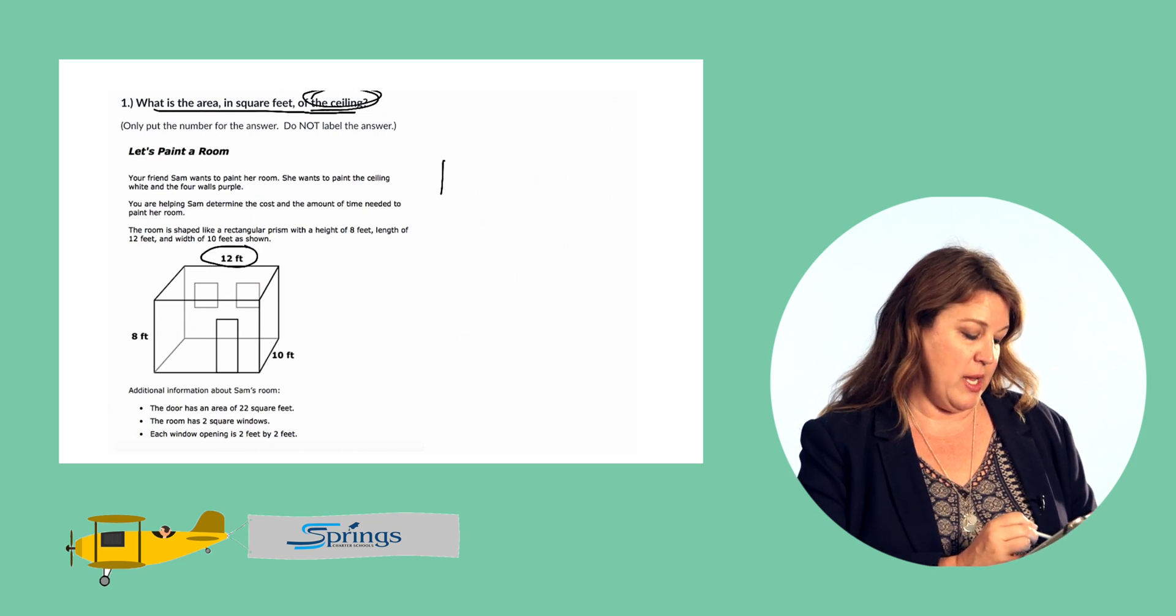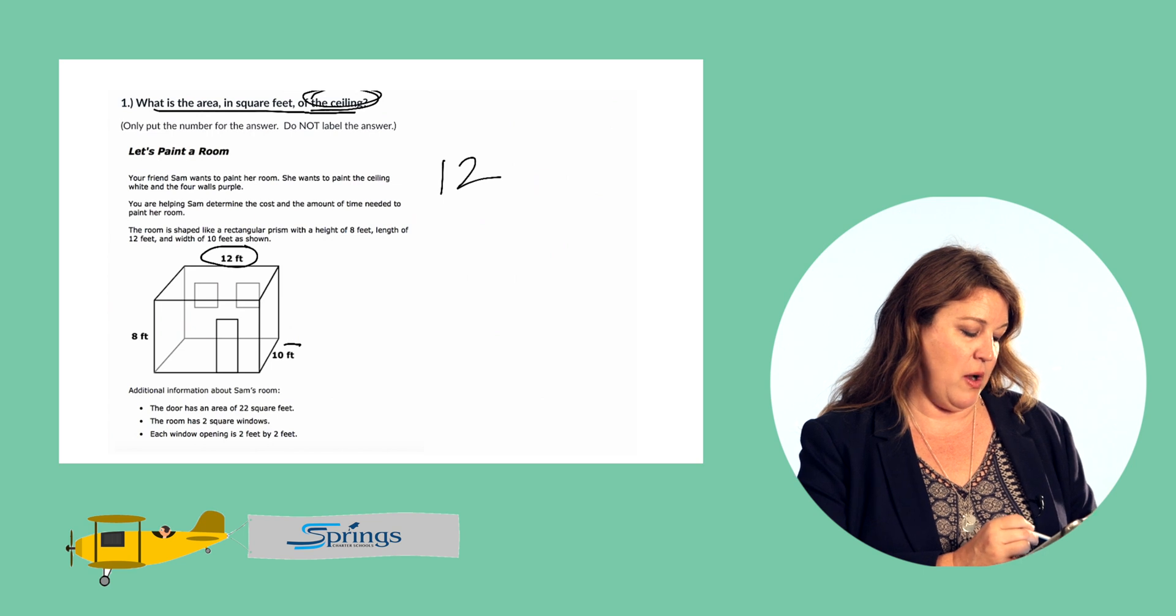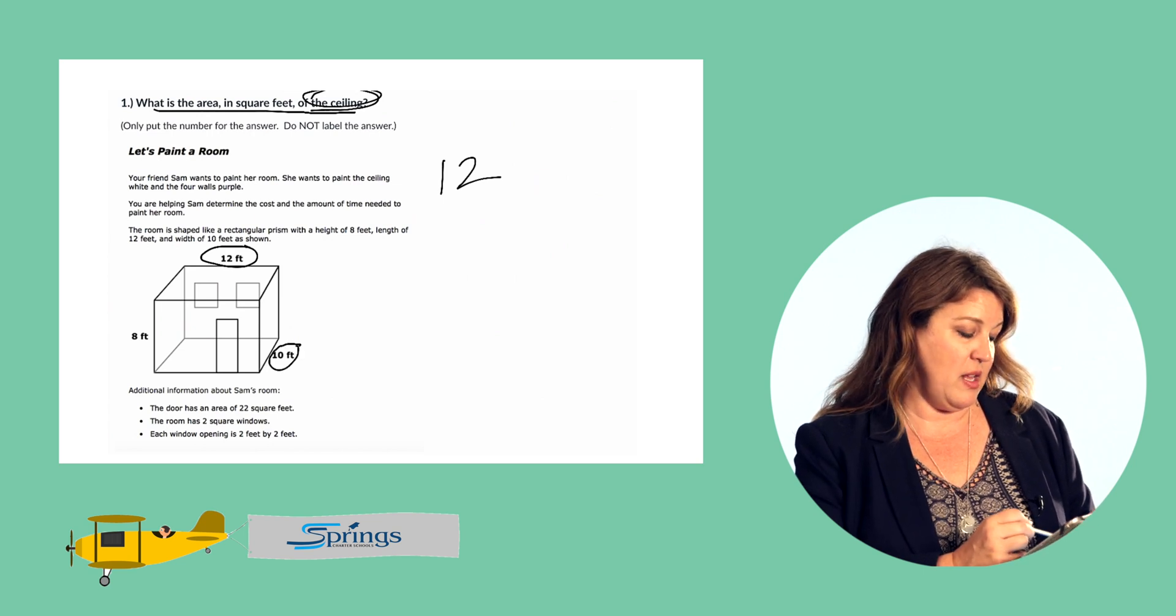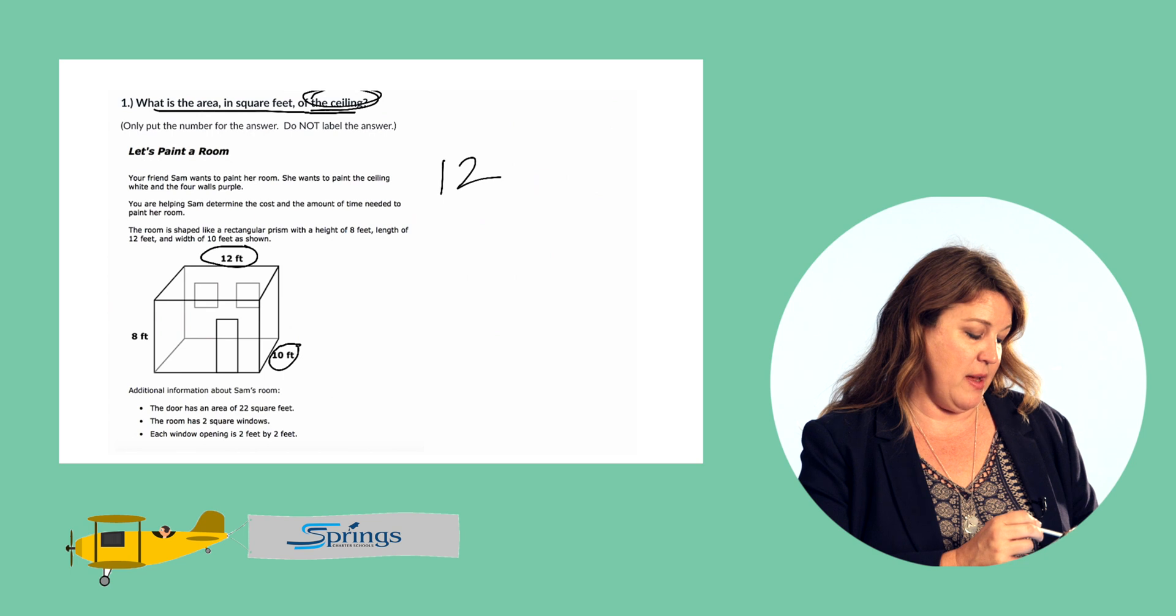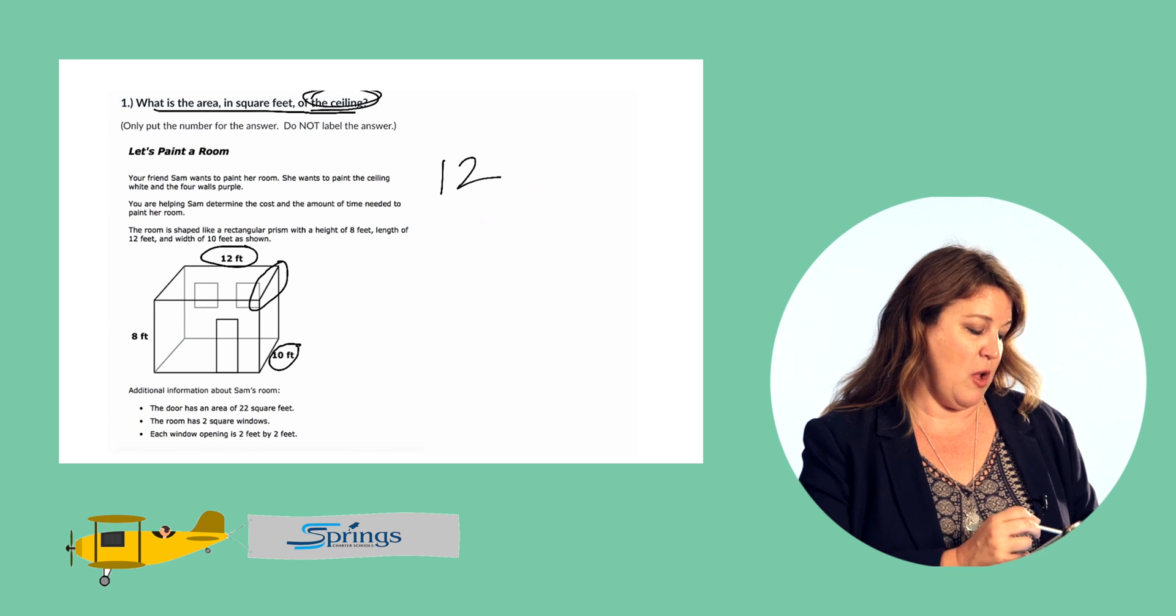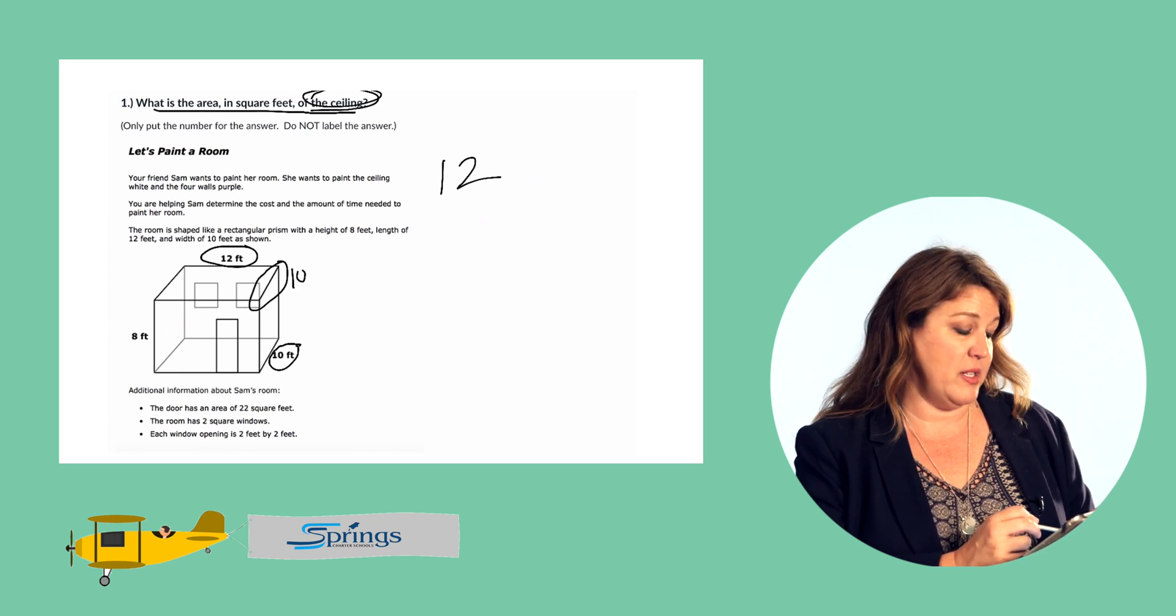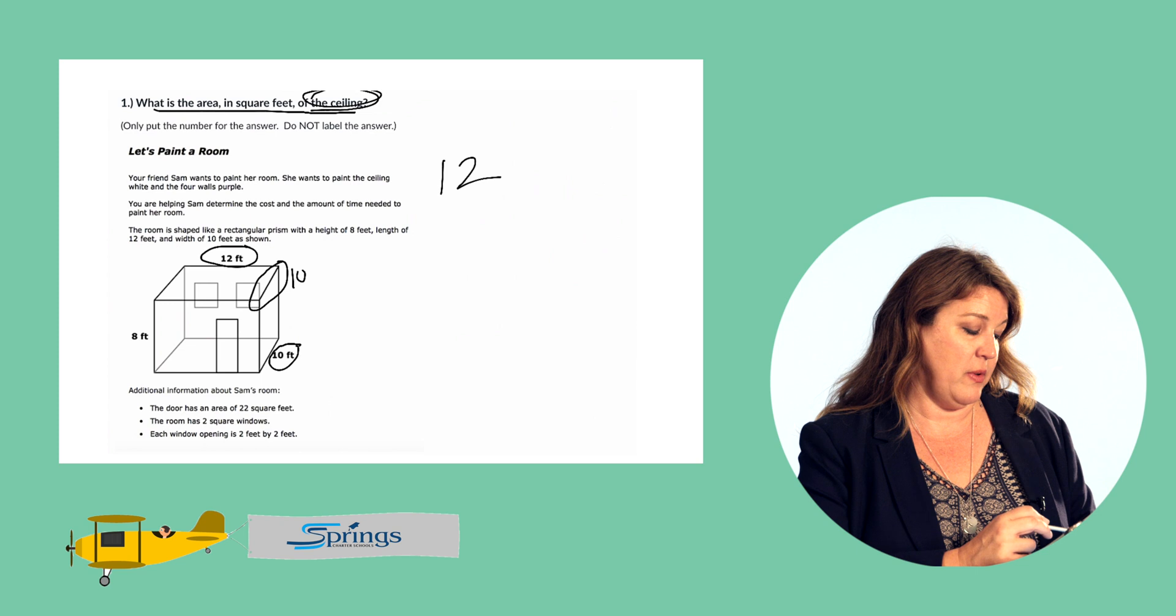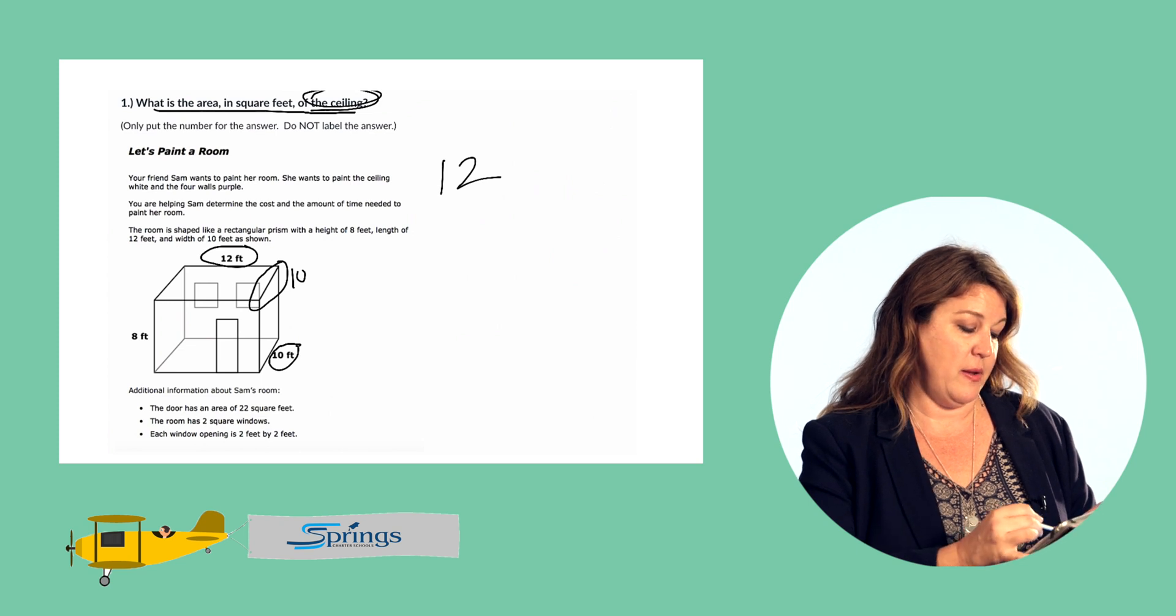It's showing us here this measurement for the floor but this measurement here is exactly the same. So it's 10. So in order to find the area of the ceiling we're going to multiply 12 times 10.